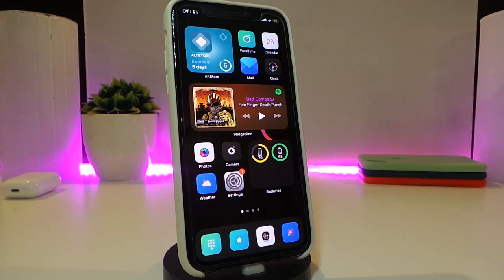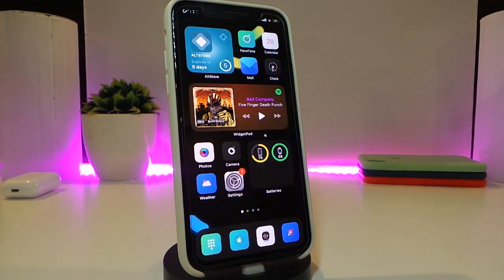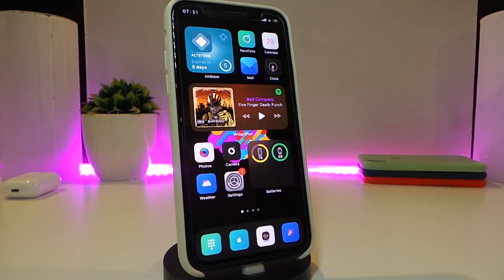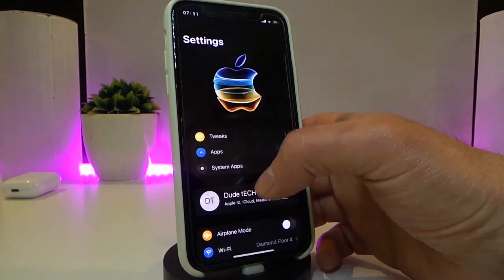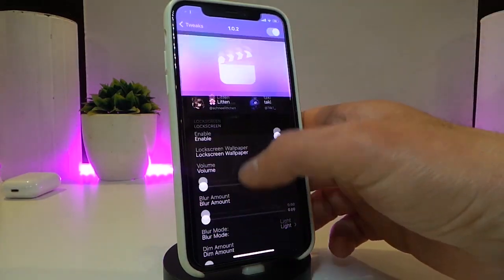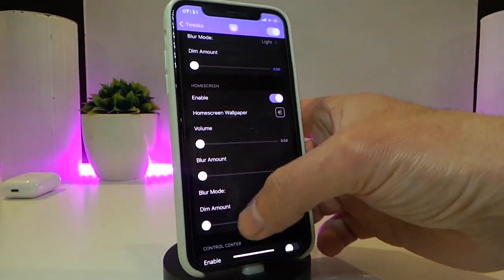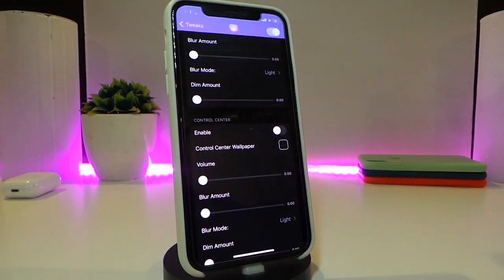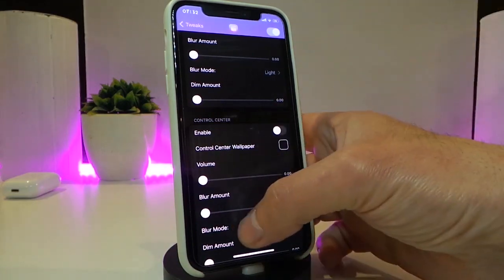Let's go ahead and start talking about today's tweaks. Number one on my list will be Nico. This is going to bring live wallpapers — you can take a look at my background right now, you can see everything comes to life. You can bring any kind of video you'd like and place it as your wallpaper or background on your springboard. Simply navigate to the settings and go into the Nico tweak.